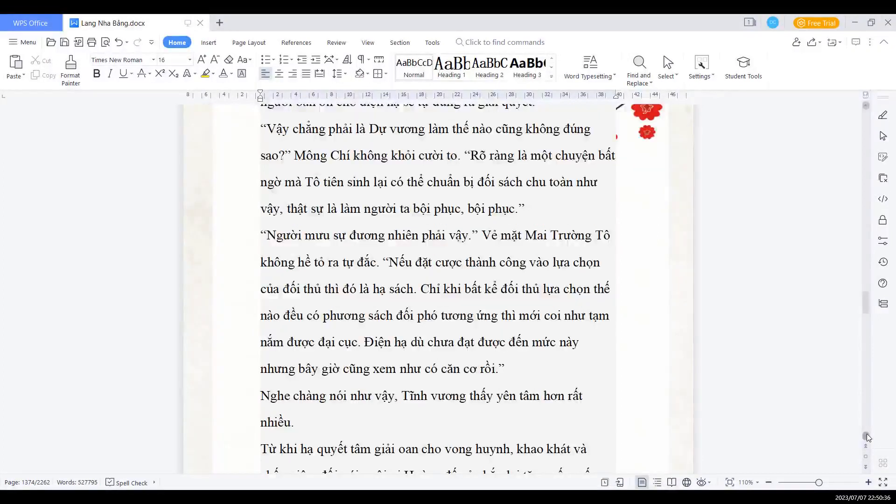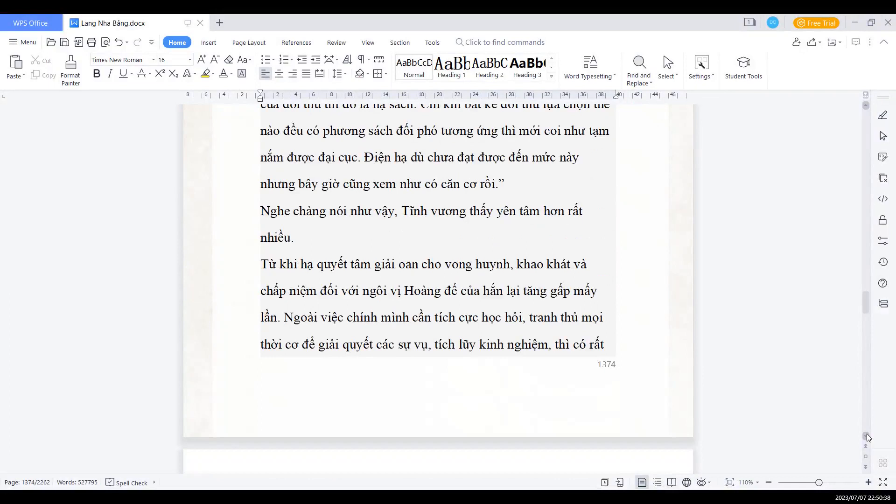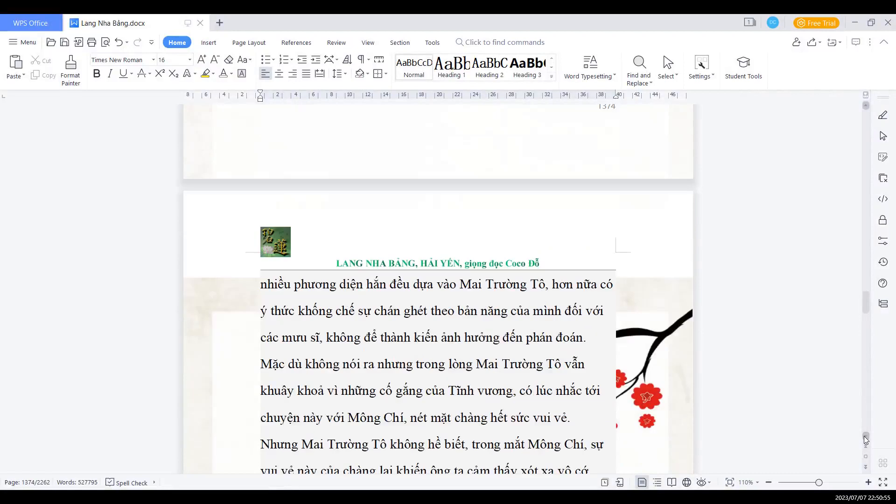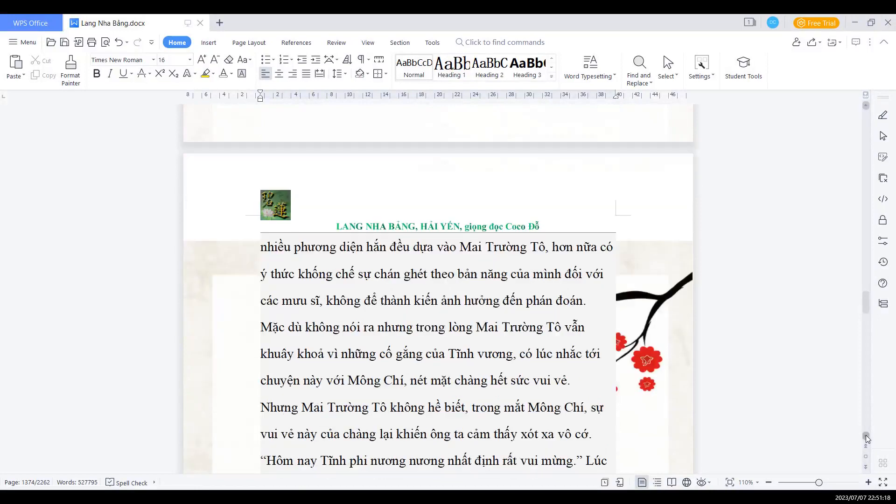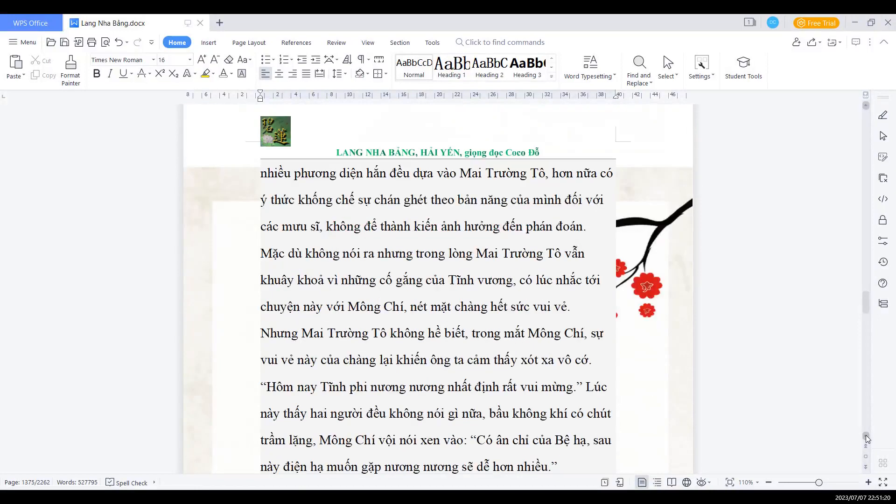Nghe chàng nói như vậy, Tĩnh vương thấy yên tâm hơn rất nhiều. Từ khi hạ quyết tâm giải oan cho Vương Huynh, khao khát và chấp niệm đối với ngôi vị hoàng đế của hắn ta lại tăng gấp mấy lần. Ngoài việc chính mình cần tích cực học hỏi, tranh thủ mọi thời cơ để giải quyết các sự vụ, tích lũy kinh nghiệm, thì có rất nhiều phương diện hắn ta đều dựa vào Mai trưởng Tổ. Hơn nữa, có ý thức khống chế sự chán ghét theo bản năng của mình đối với các mưu sĩ, không thể thành kiến ảnh hưởng đến phán đoán. Mặc dù không nói ra, nhưng trong lòng Mai trưởng Tổ vẫn khoái khá vì những cố gắng của Tĩnh vương. Có lúc nhắc tới chuyện này với Mông Chí, nét mặt chàng hết sức vui vẻ. Nhưng Mai trưởng Tổ không hề biết, trong mắt Mông Chí, sự vui vẻ này của chàng lại khiến ông ta cảm thấy xót xa vô cớ.